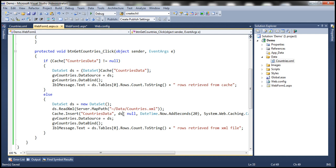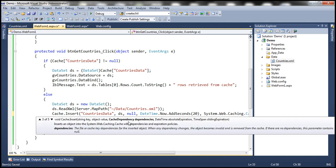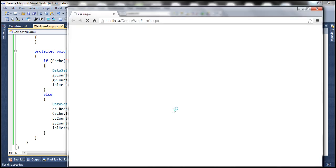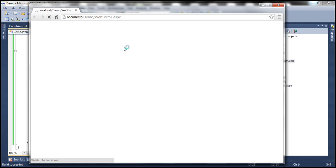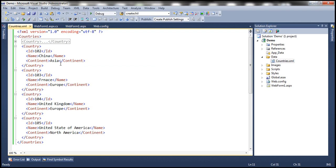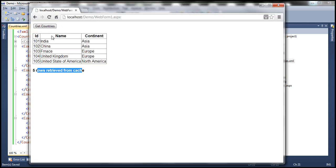At the moment, we are passing null as the argument for the cache dependency parameter, so there is no dependency whatsoever on the file. Let's go ahead and run this. We are caching this for 20 seconds. First time when I click this button, it's going to read the data directly from the XML file — five rows retrieved from XML file. Now I click again: five rows retrieved from cache. Within 20 seconds, if I go ahead and change, for example, Asia to Asia 1, and save the XML file, and click get countries — five rows retrieved from cache, though the XML file has changed. The change didn't reflect in the grid view control because we are reading the cached data.